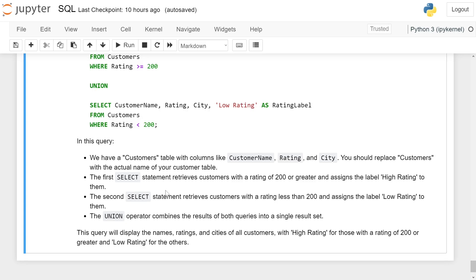The query will display names, ratings, and cities of all customers — with 'high rating' for those with a rating of 200 or greater, and 'low rating' for others.